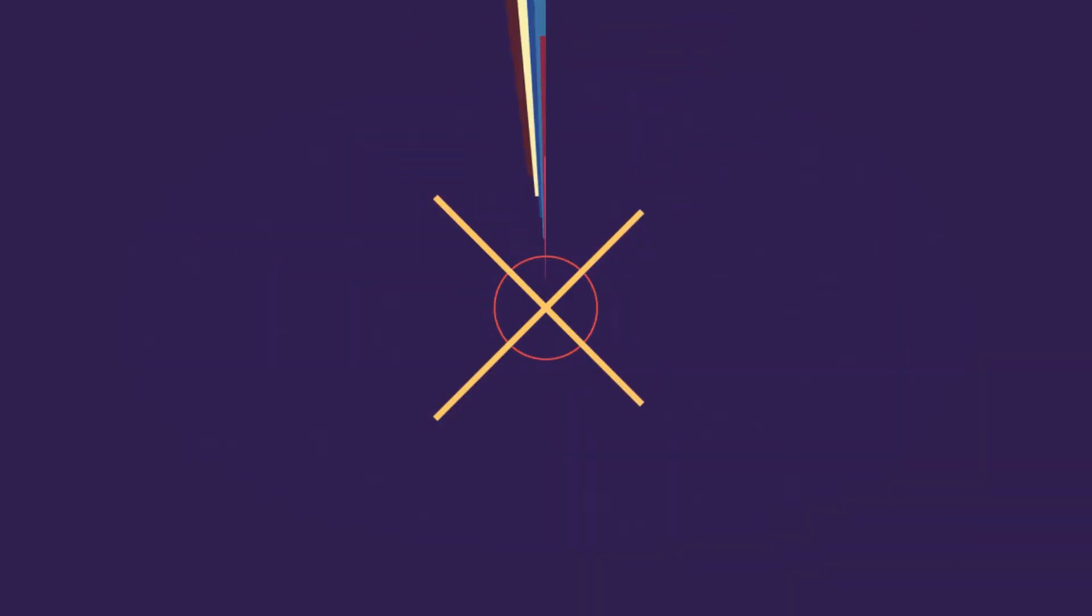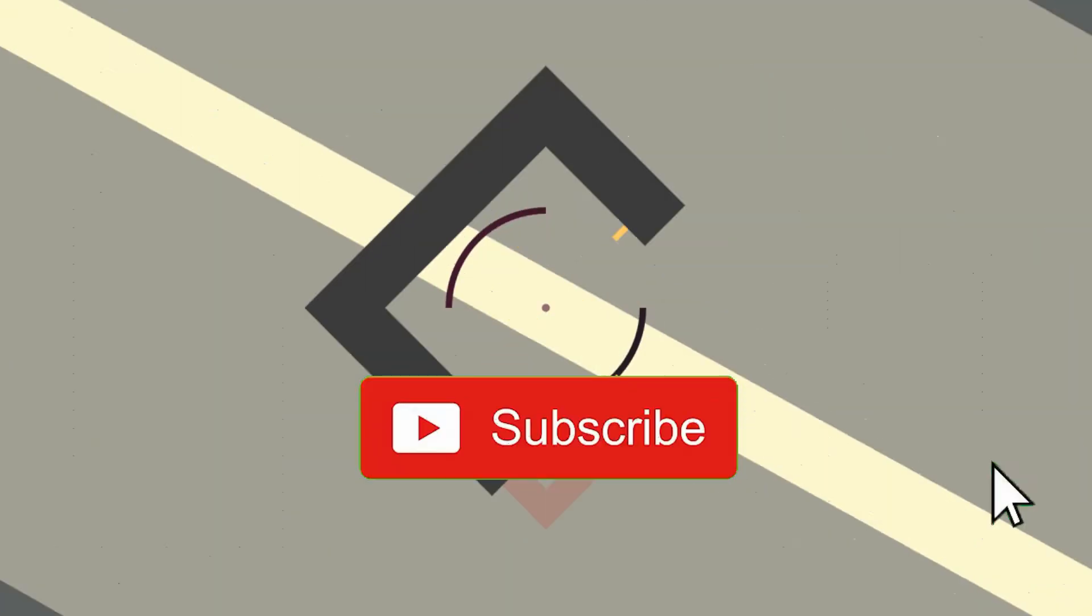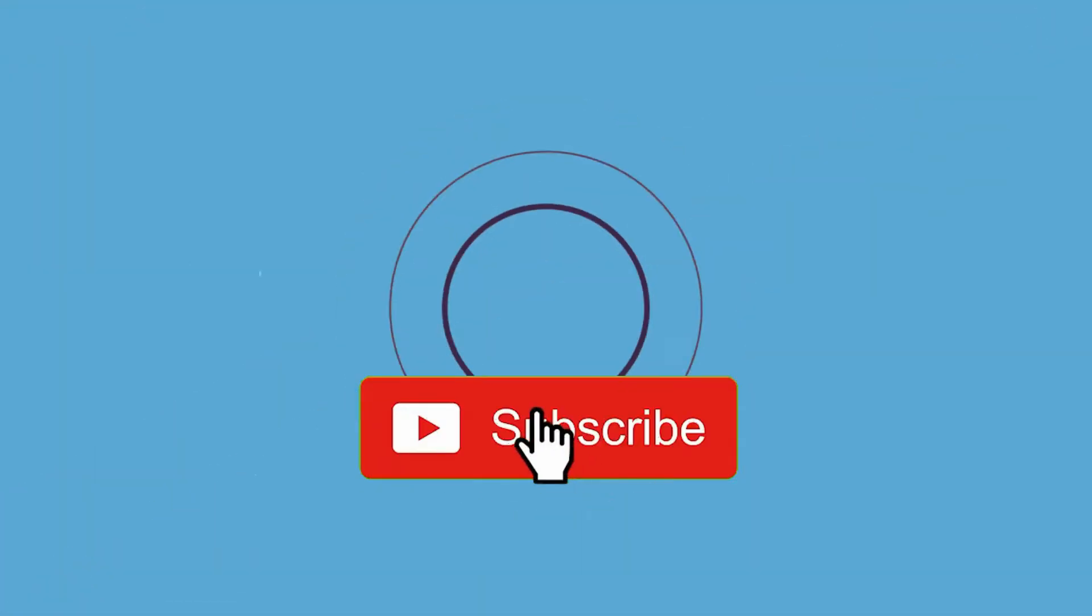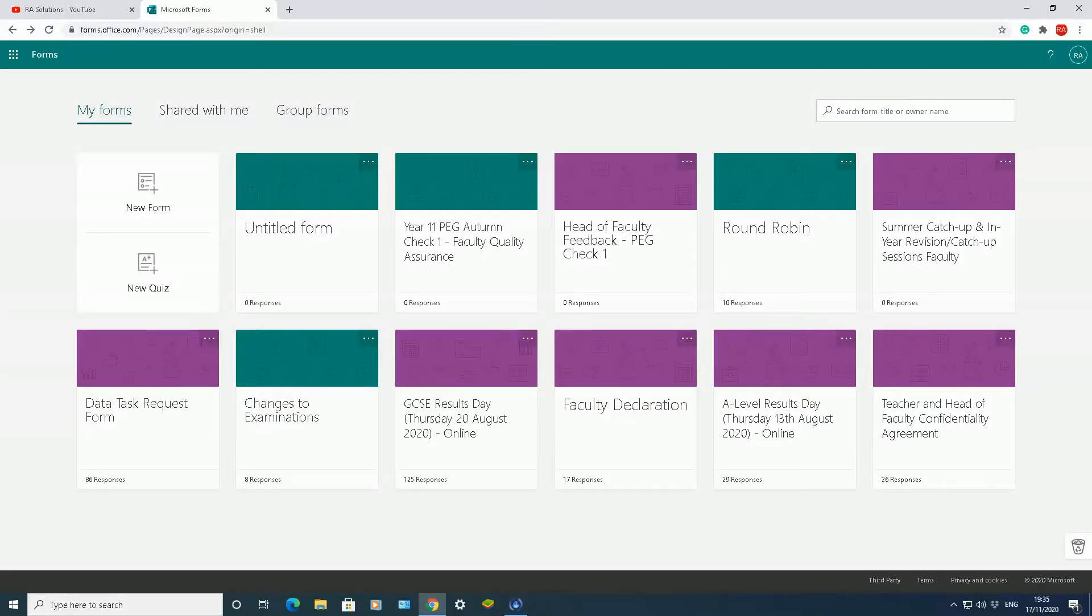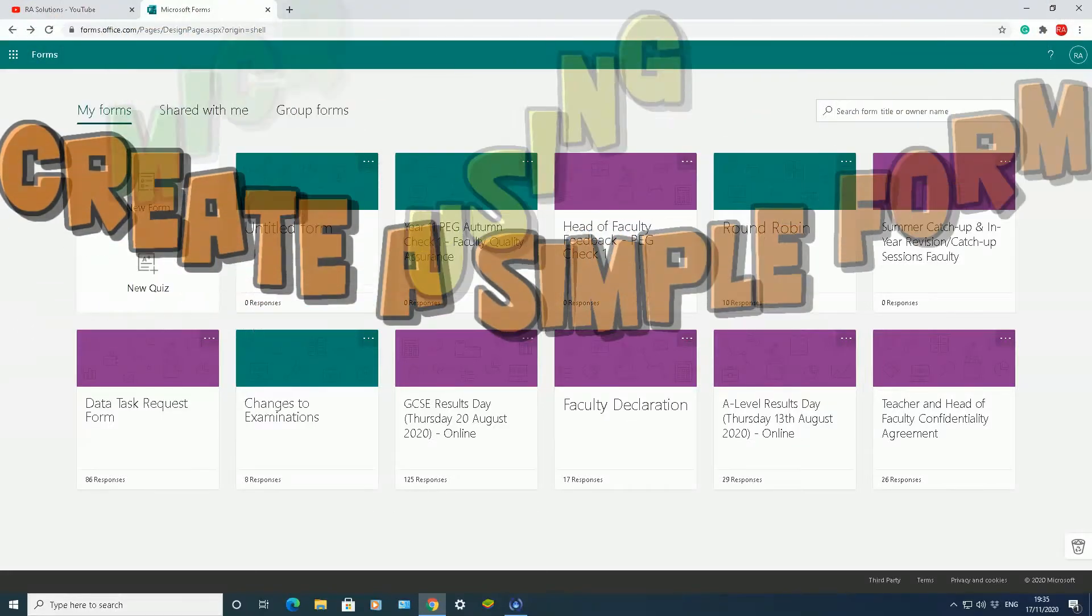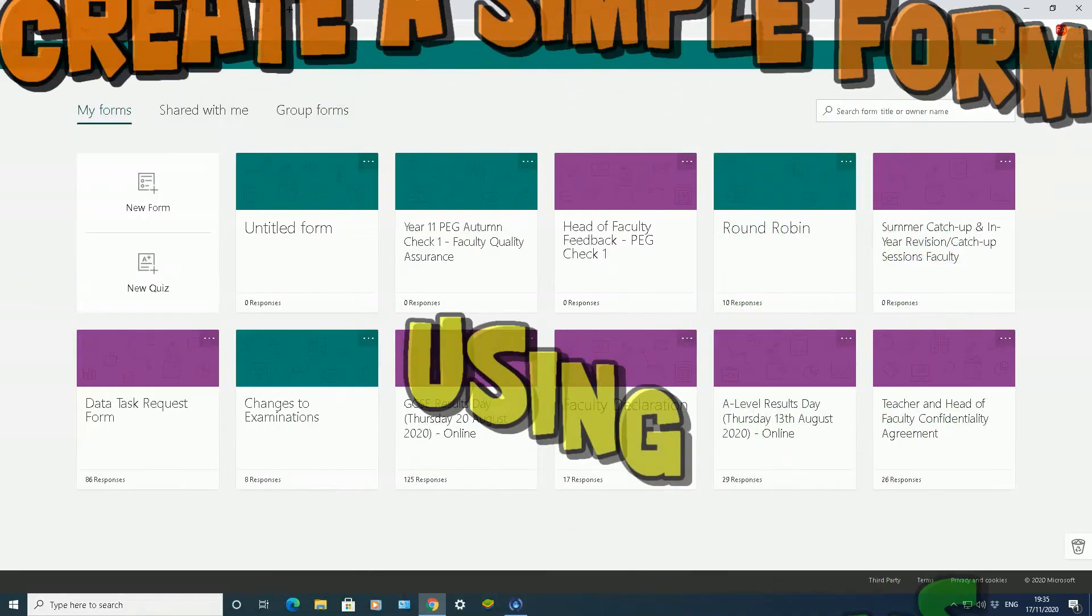Subscribe to RA Solutions by clicking on the subscribe button and clicking on the bell icon to receive notifications. Hello there, welcome to another video about RA Solutions.